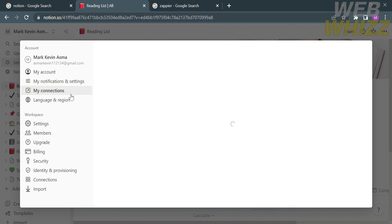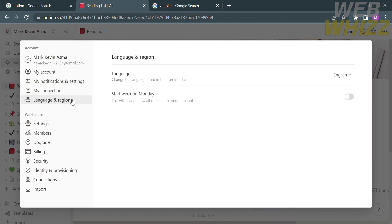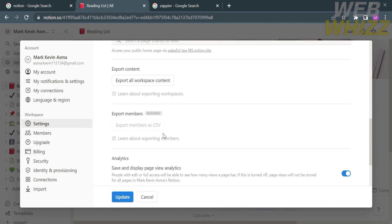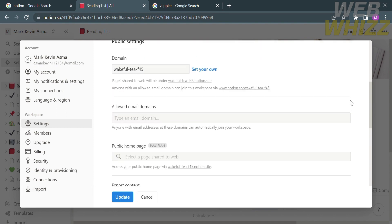Under settings and members it will show you details including my account, my notifications and settings, my connections, language and region. Under the workspace section you will see settings, members, upgrade, billing, security, and many more.